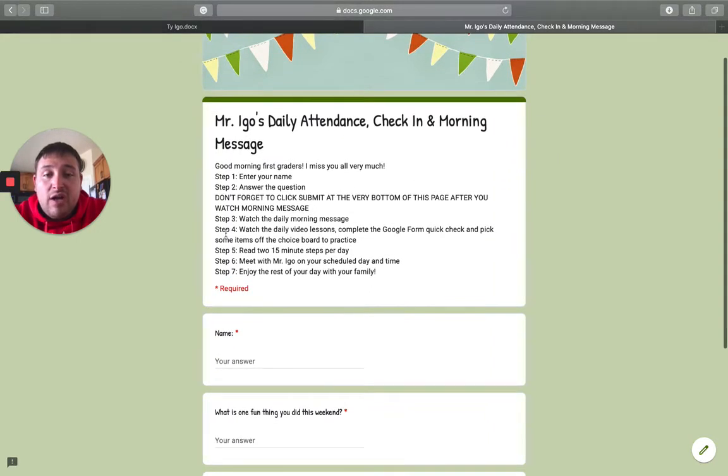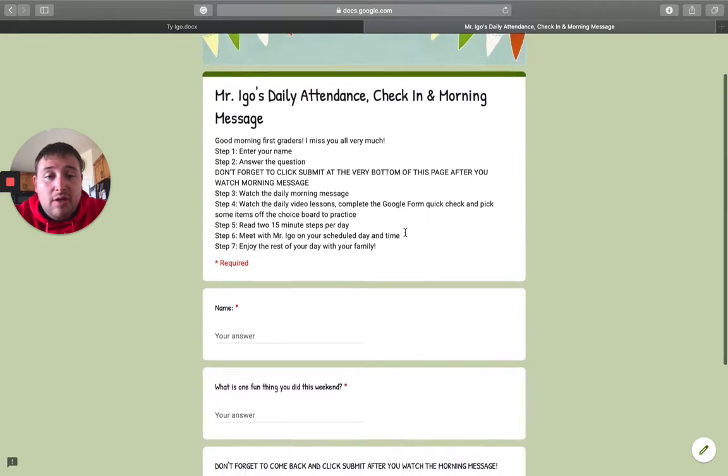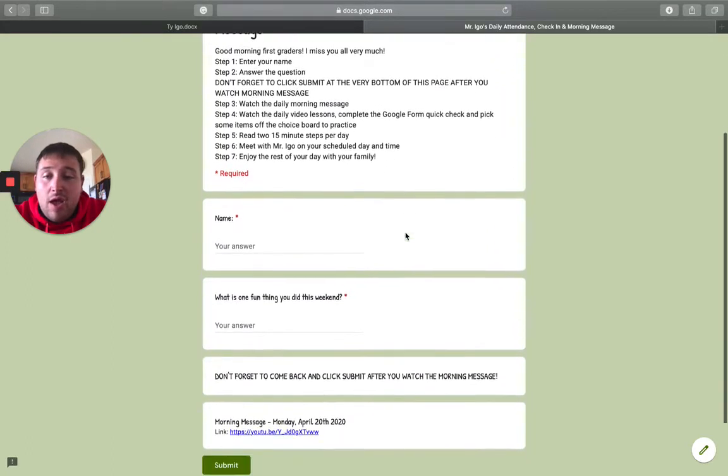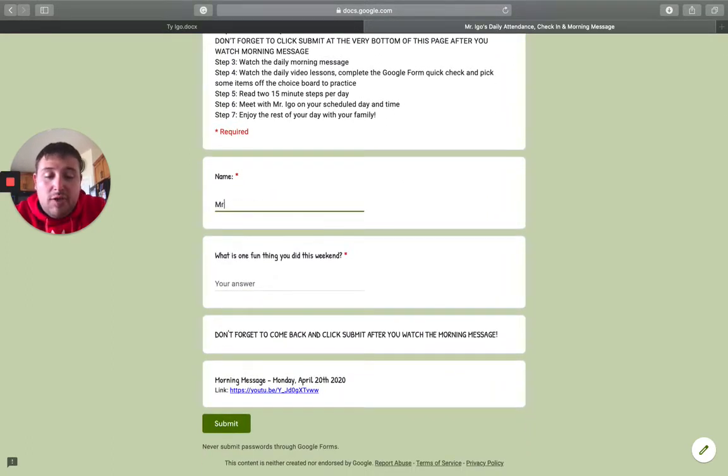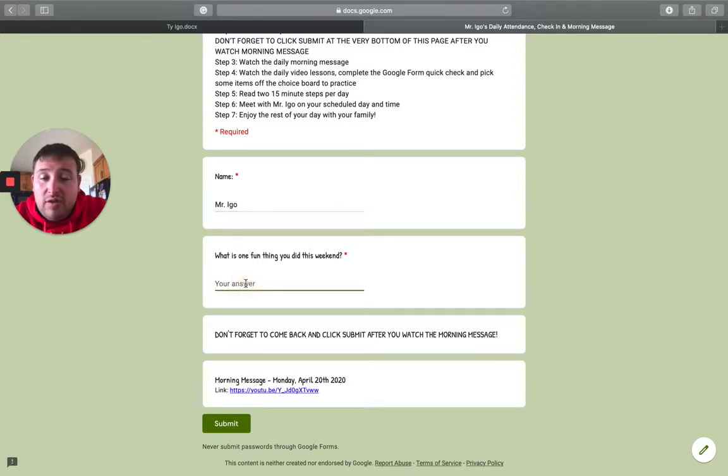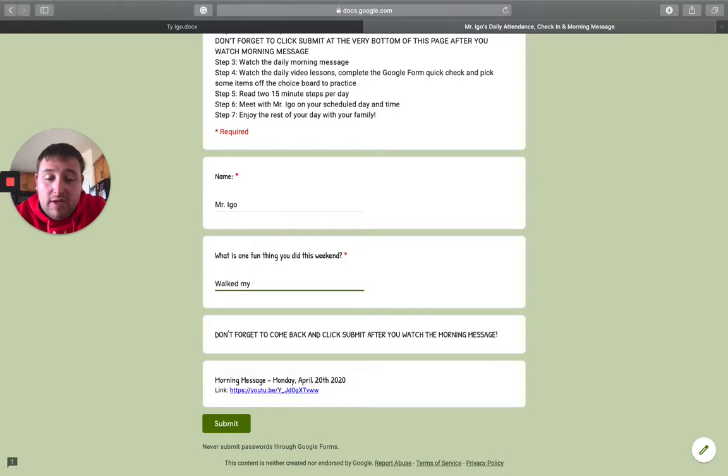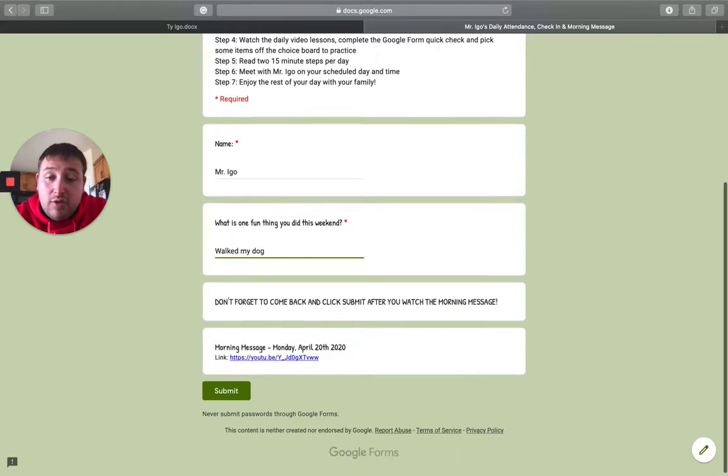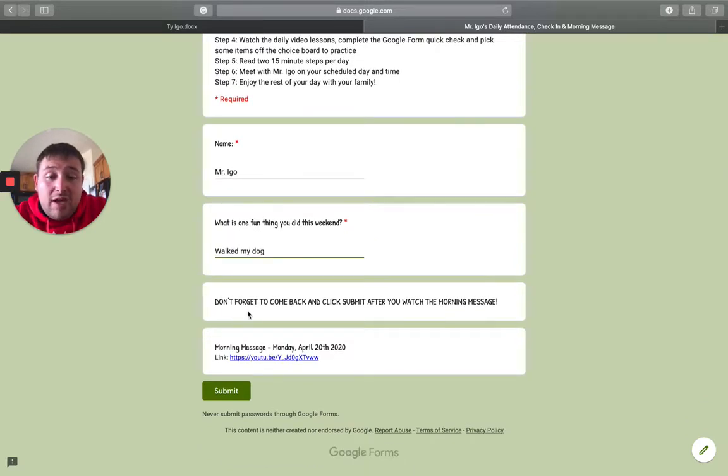So I've got some steps here just to be helpful. First thing you want to do is put your child's name in there. One fun thing you did this weekend. So I'm going to say I walked my dog this weekend and then do not forget to come back and click submit.